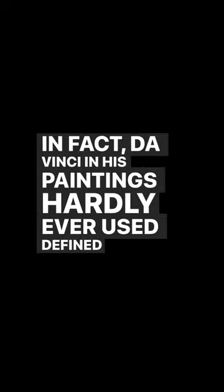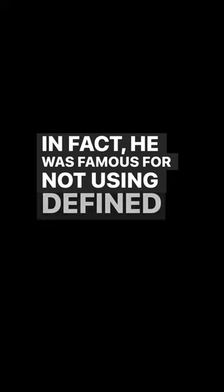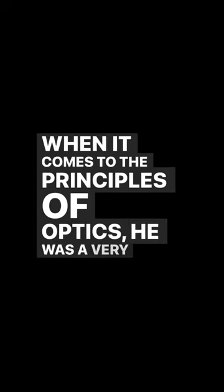In fact, da Vinci in his paintings hardly ever used defined lines. He was famous for not using them because when it comes to the principles of optics, he was a big advocate for not using defined lines.